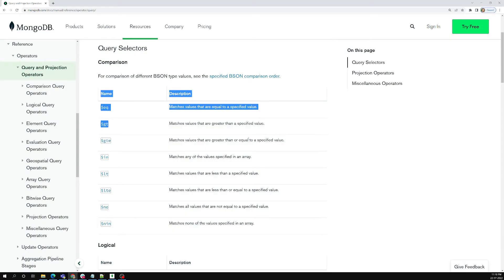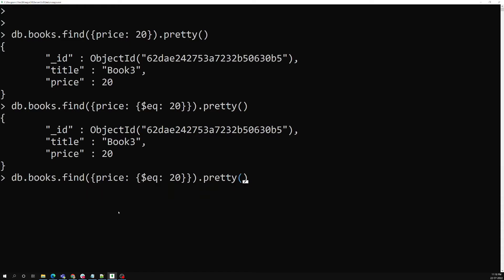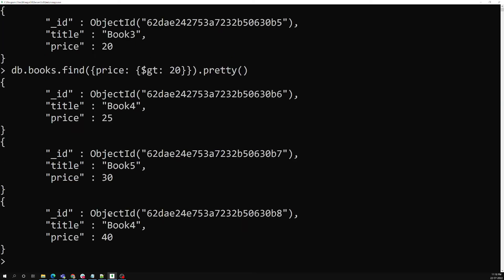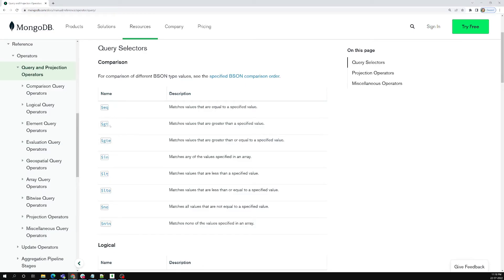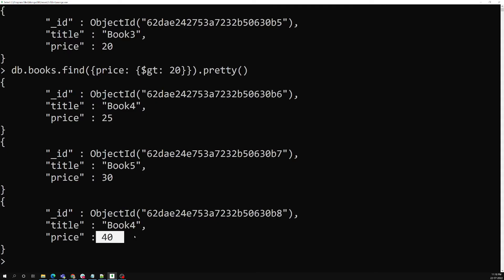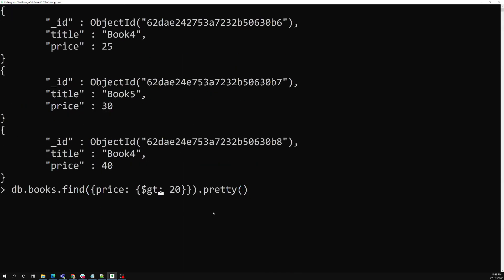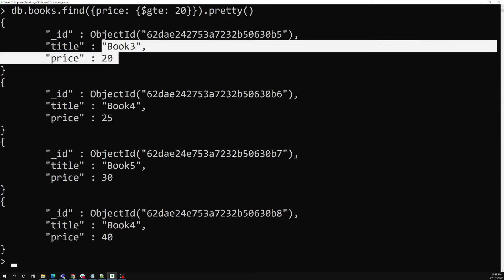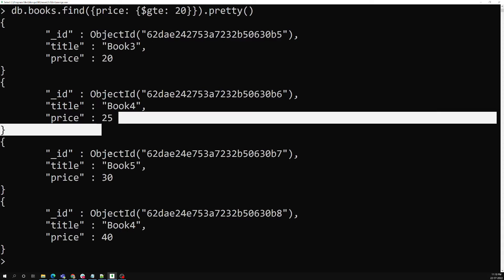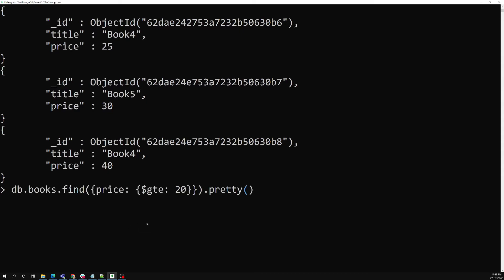The next operator is dollar gt — greater than. If I want books with price greater than 20, three books are returned: 25, 30, and 40. Similarly, dollar gte is greater than or equal to. Using gte with 20 also includes book three with price 20, so results are 20, 25, 30, and 40.